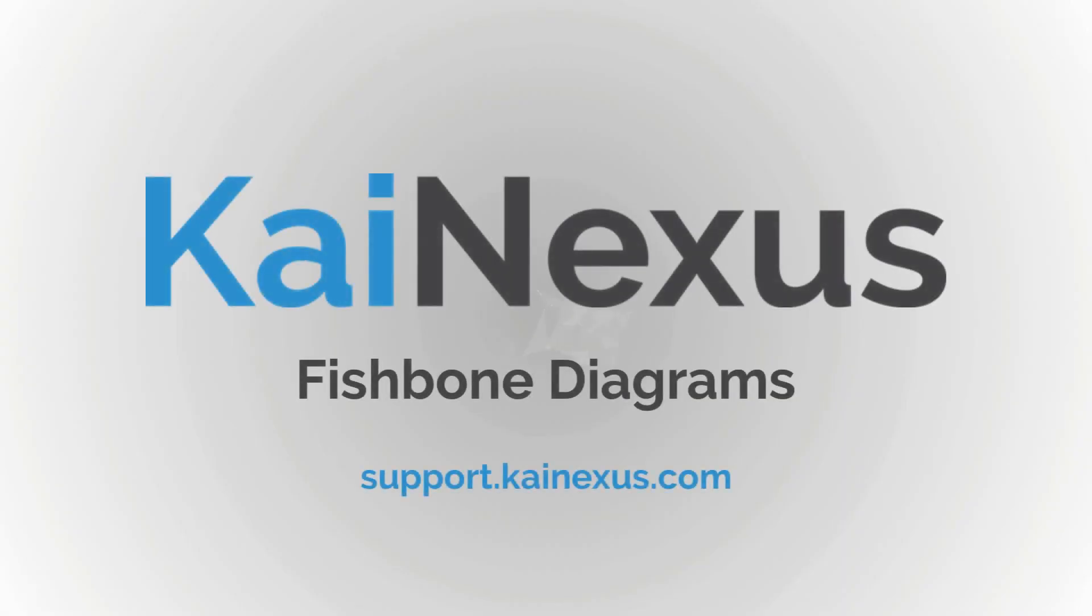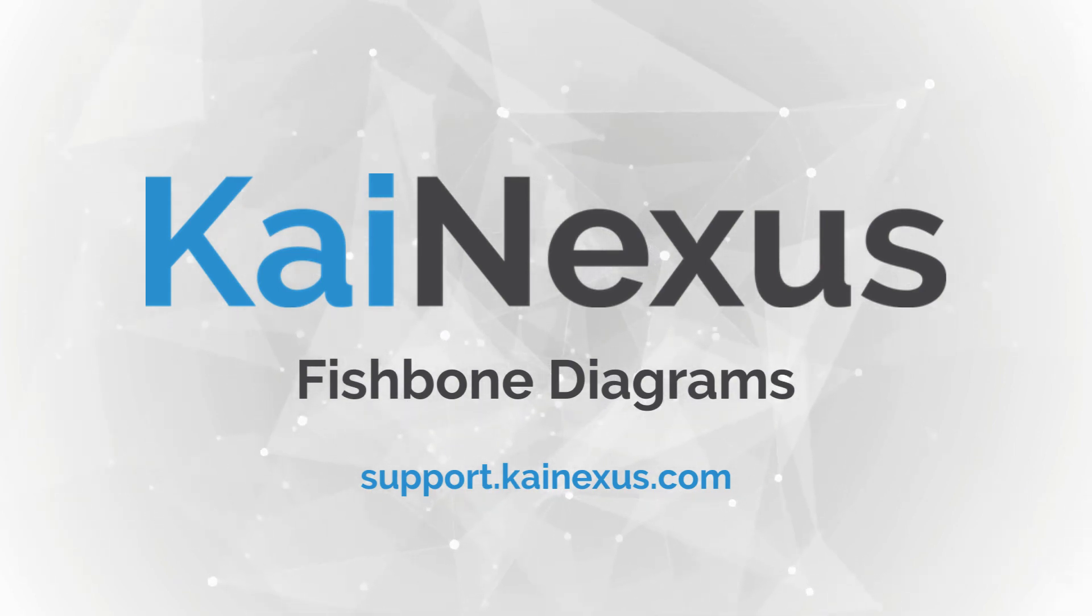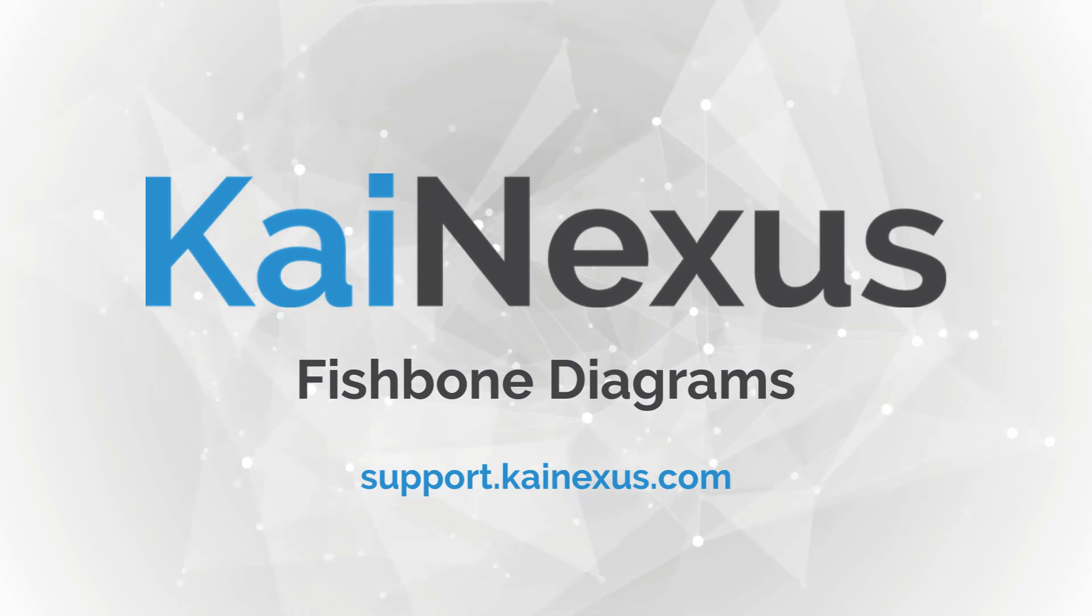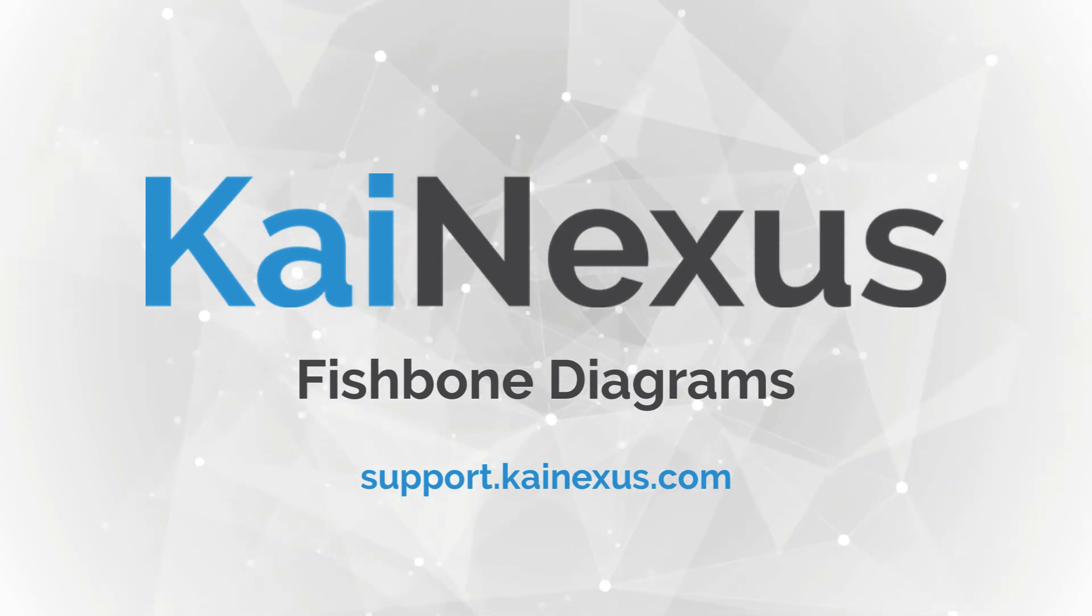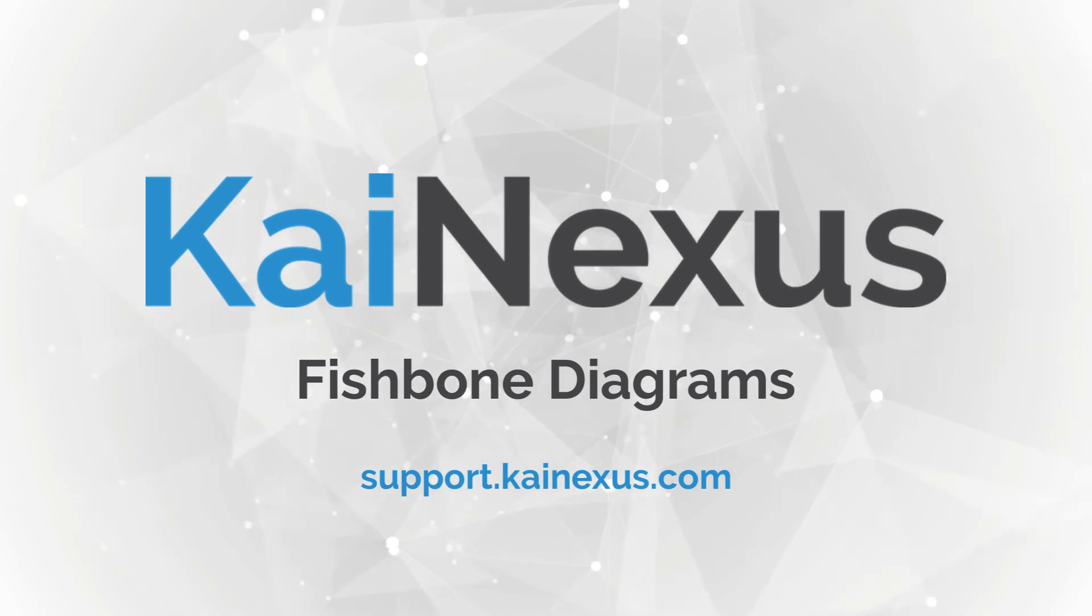That wraps up this video on how to create and work through a fishbone diagram. If you're interested in what you saw today and want to take advantage of this feature, reach out to your KaiNexus customer experience representative to enable it on a template. For more information, visit our support site at support.kainexus.com.